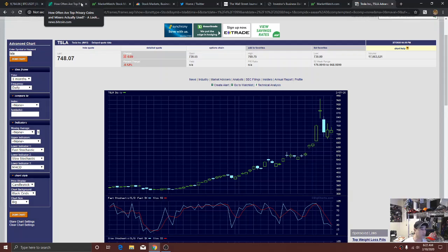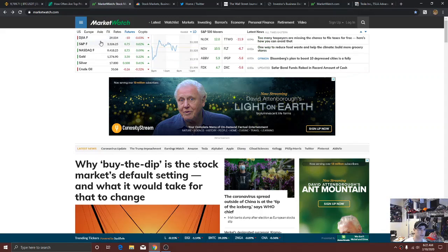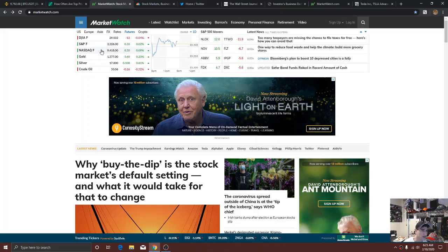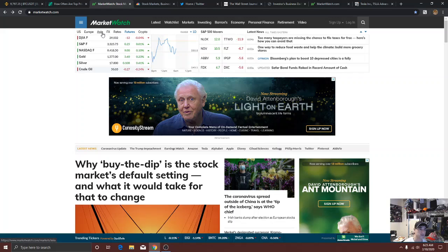We've got the Dow Futures down 14 points. I'll show you right over here. Here you've got the Dow Futures down about 10 points, S&P down about half a point, NASDAQ down about 8.5. You've got gold still slowly catching bids, silver, crude. Let's see your overseas markets.